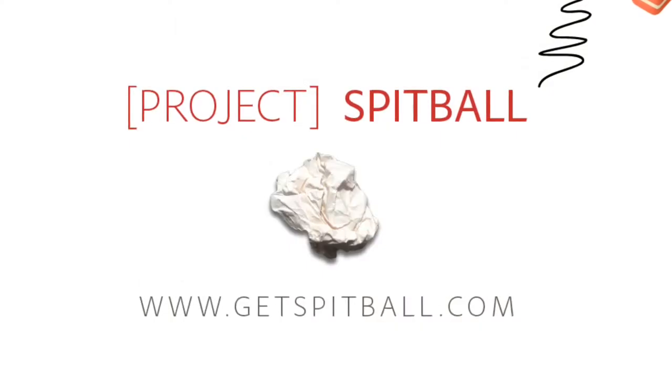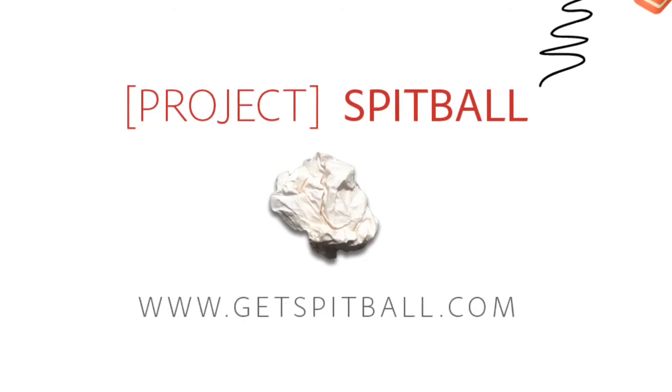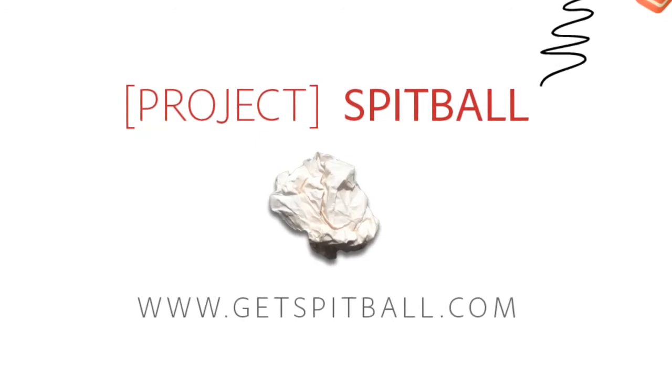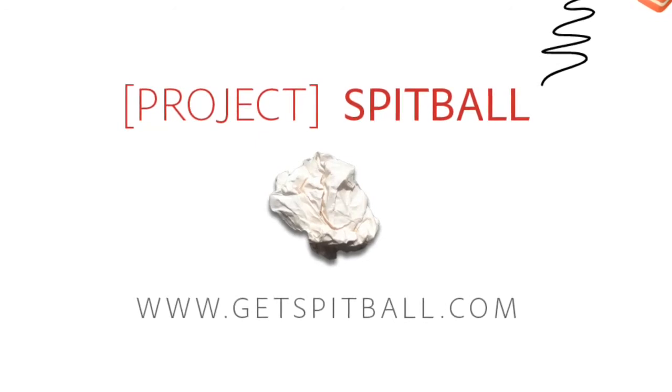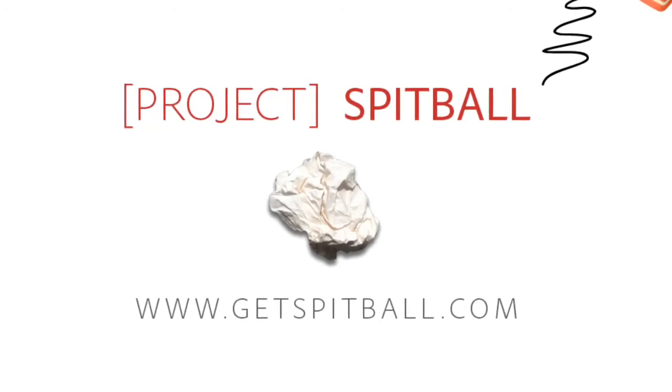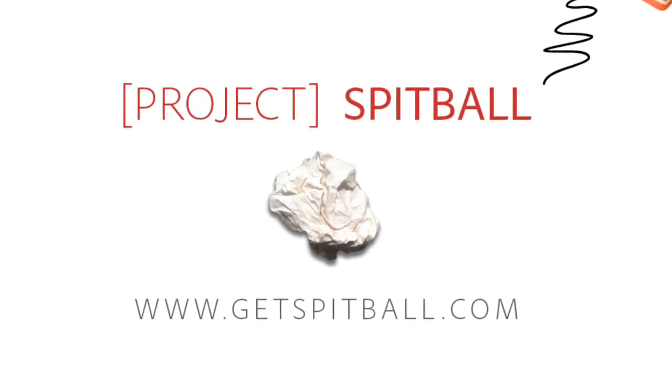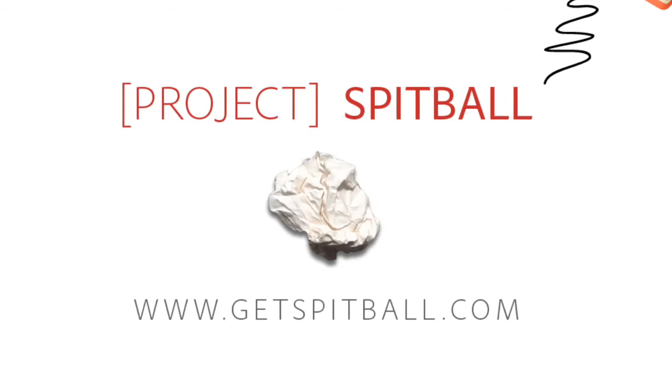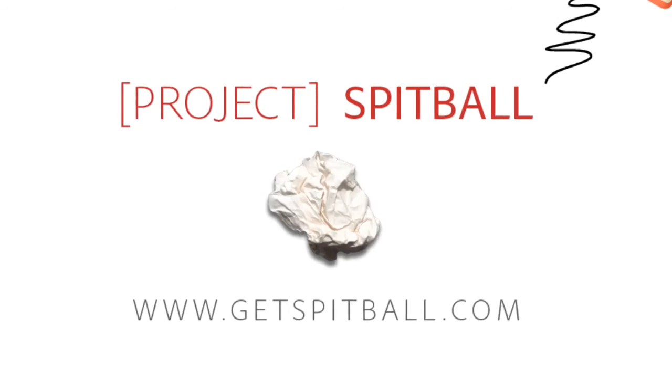Project Spitball: collaborate on drawings and notes. Sign up for the beta at GetSpitball.com for free.